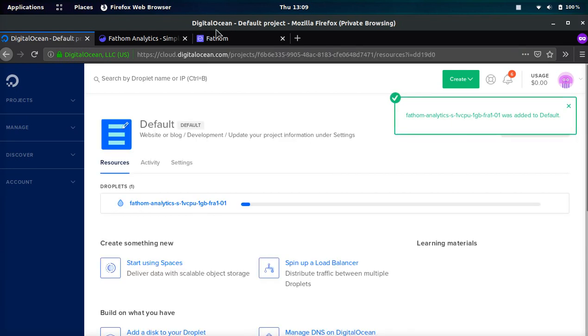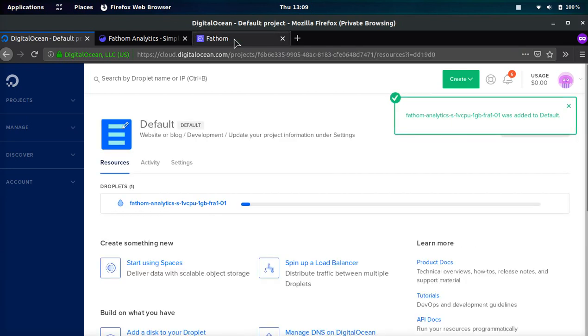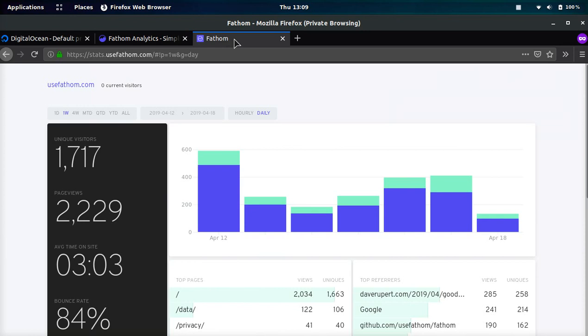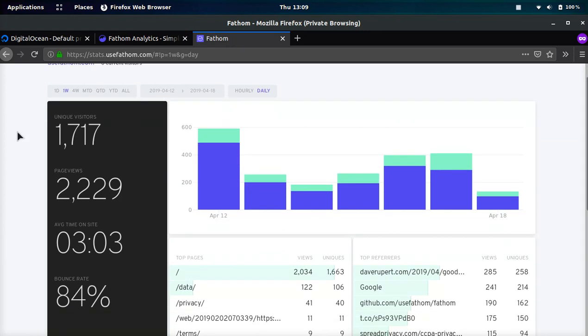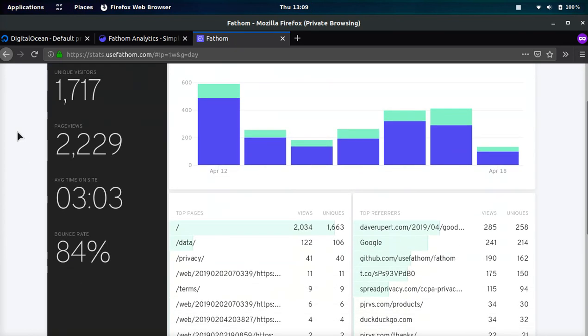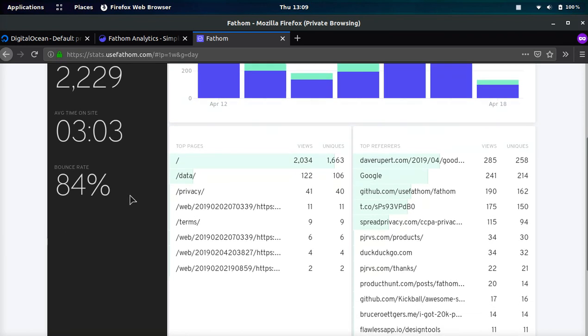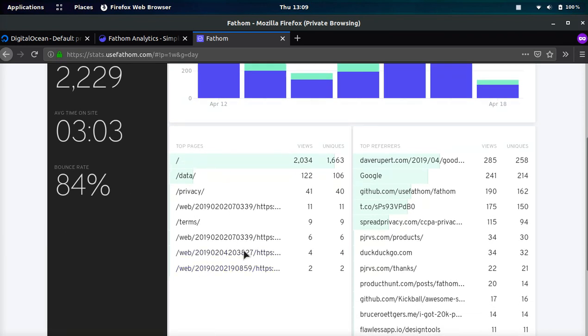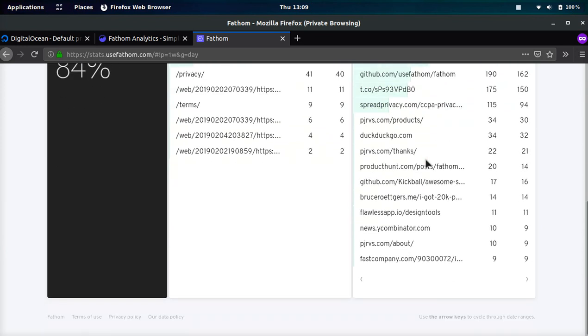Now while we wait for that server to spin up, I will go ahead and show you a preview of what their analytics looks like. So it's very simple. It shows the unique visitors, the amount of page views, the average time on the site, the bounce rate, and then it shows the top pages your website visitors are going to. And it also shows the top referrers.